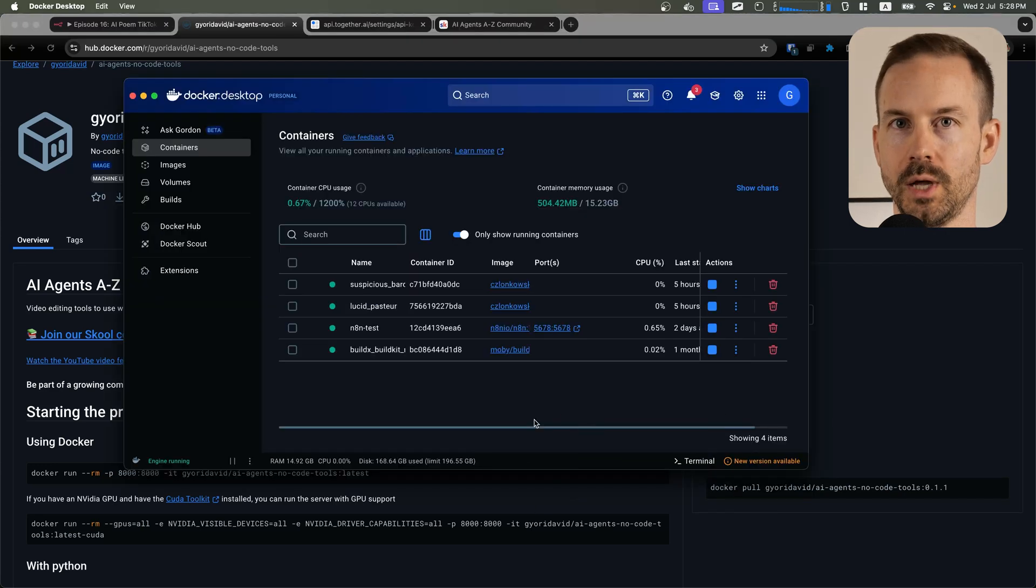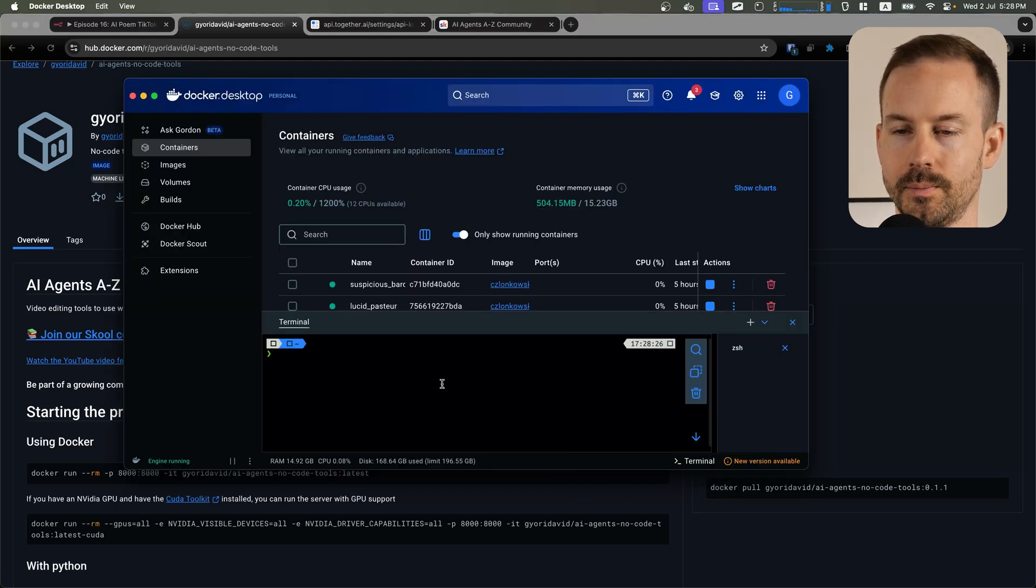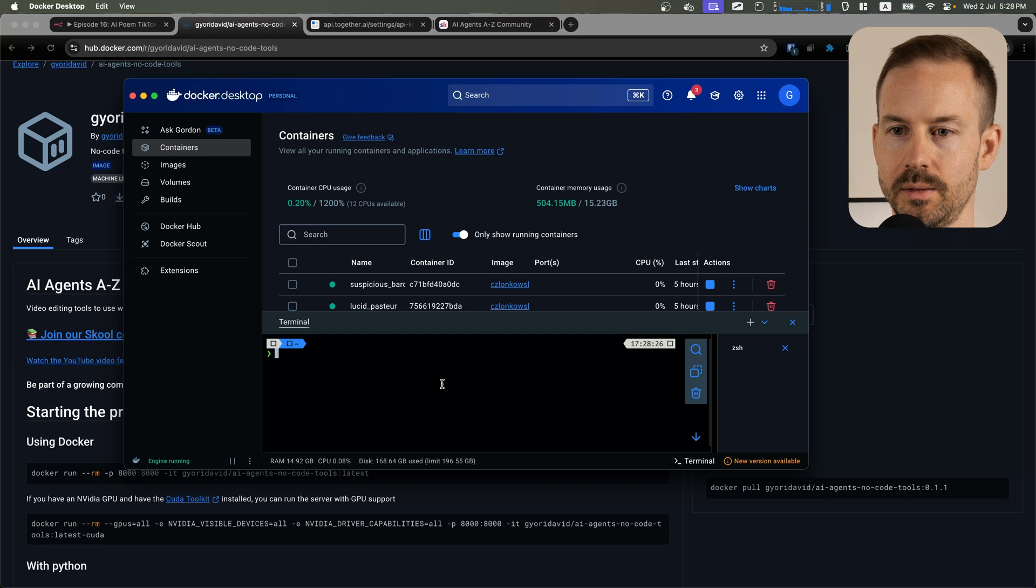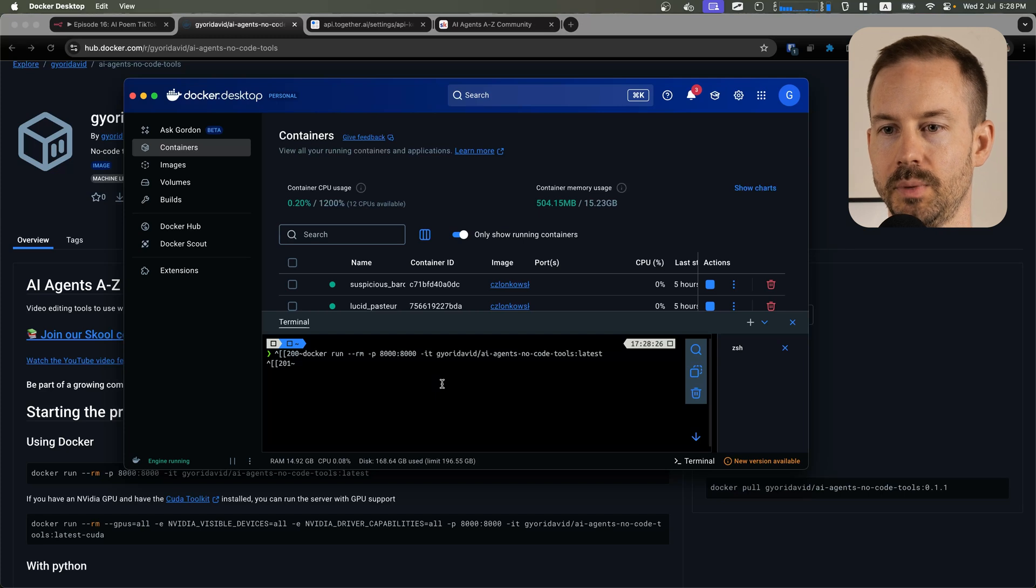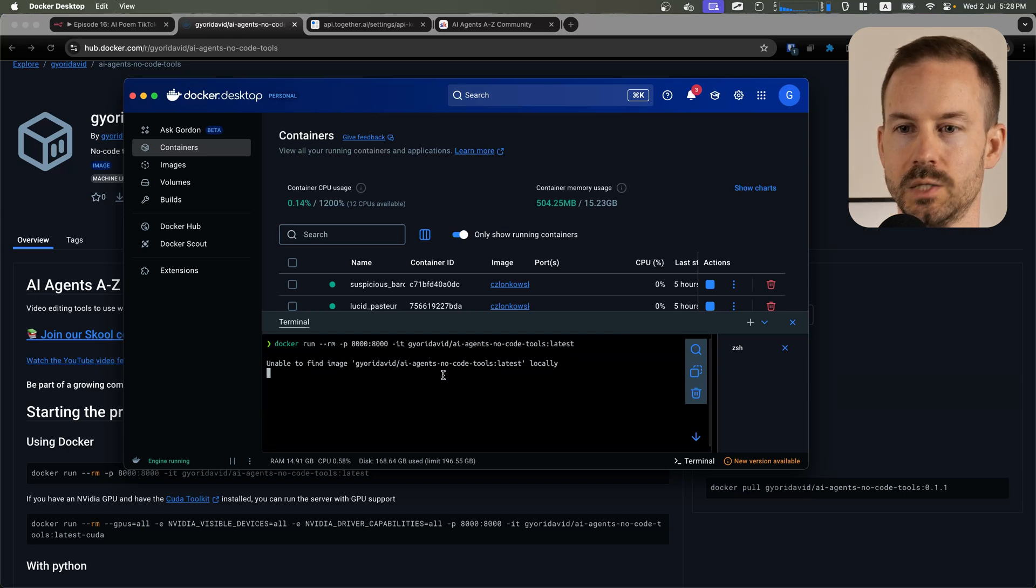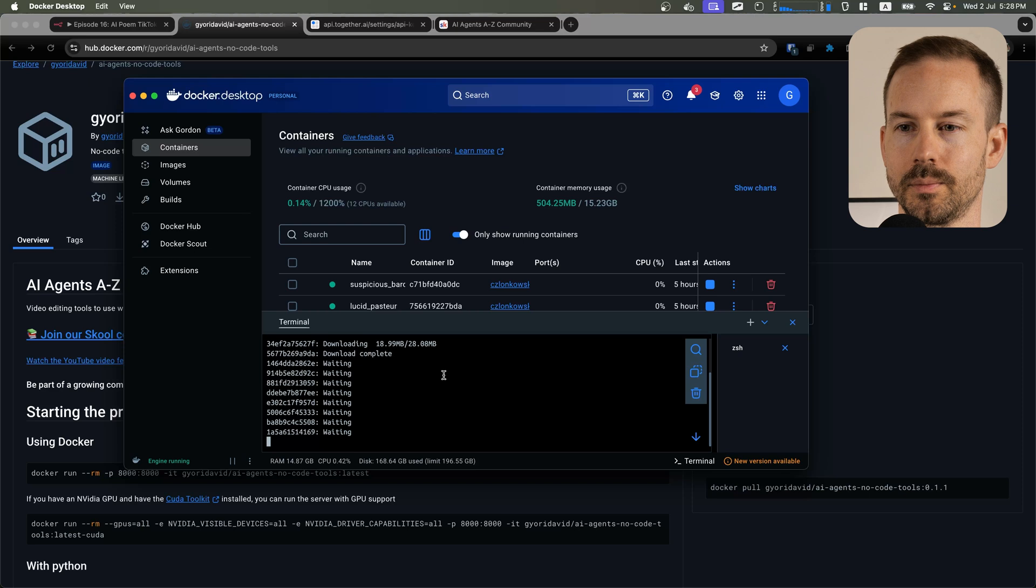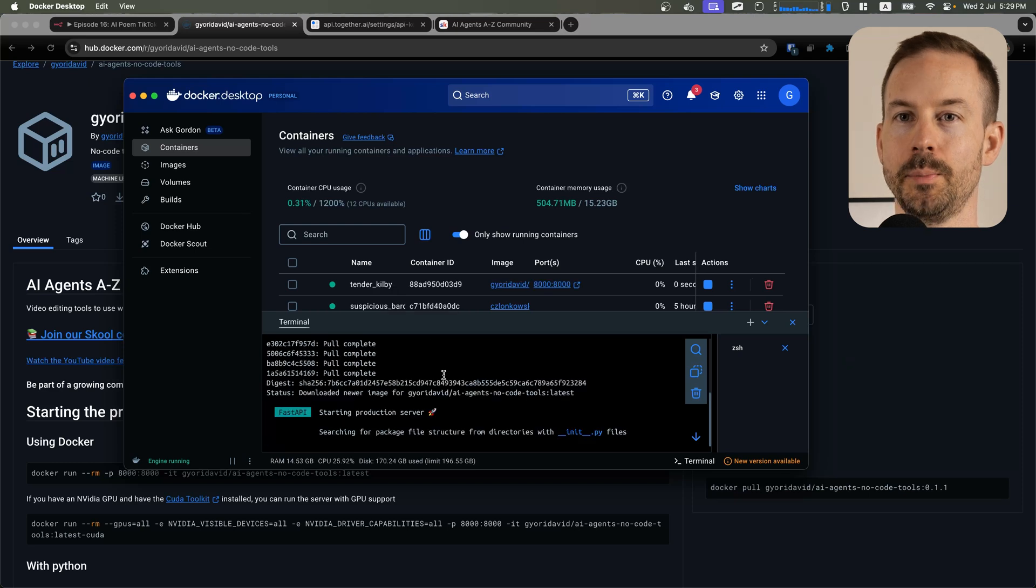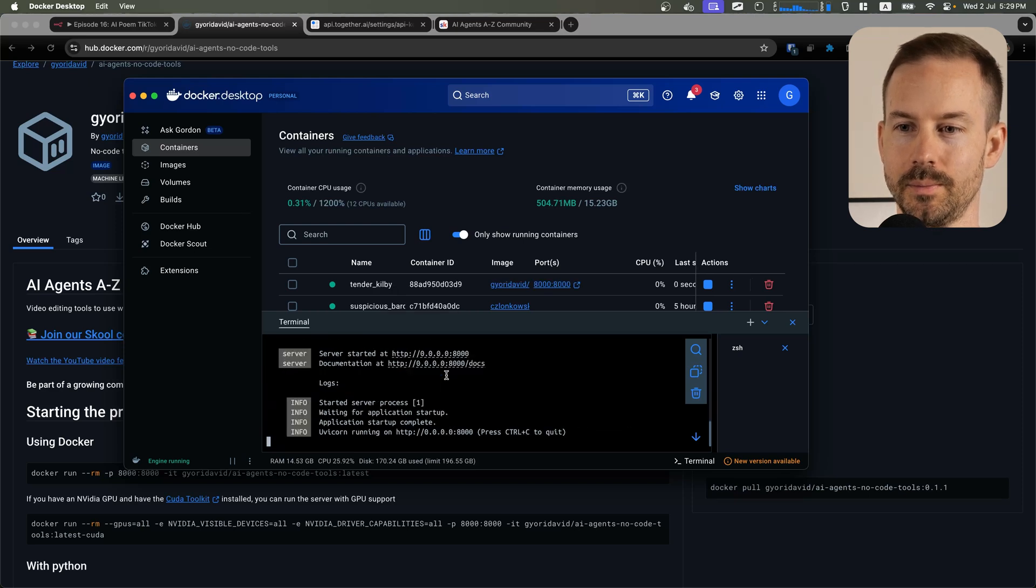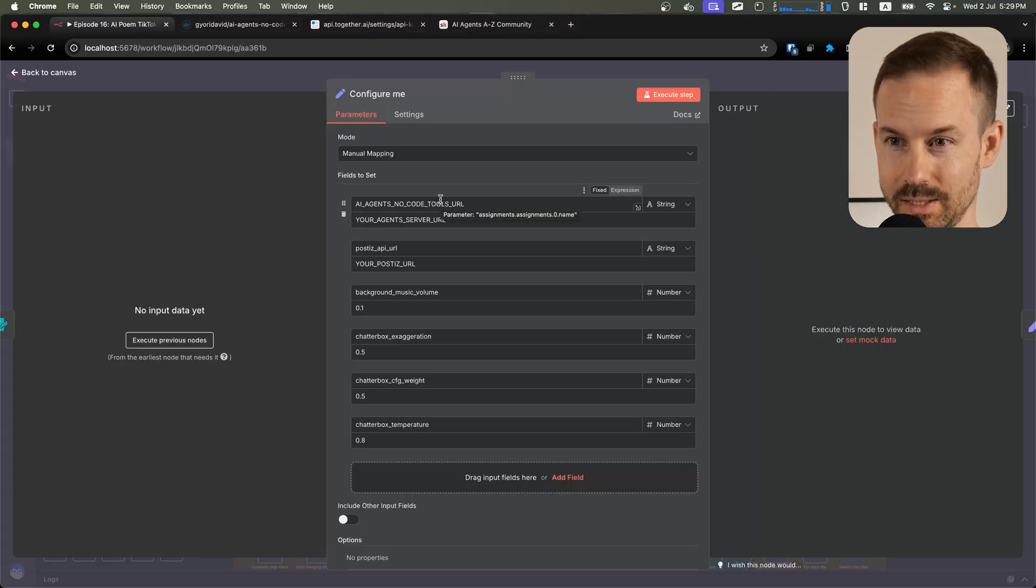This will download the image and start it for you. Once it's up and running, you can go back to your N8N instance.